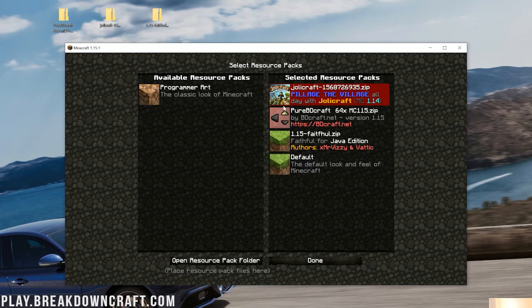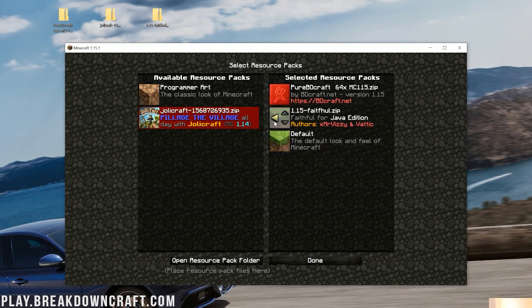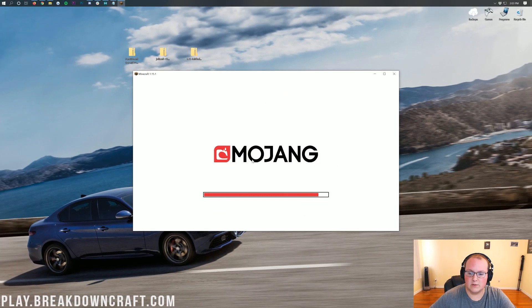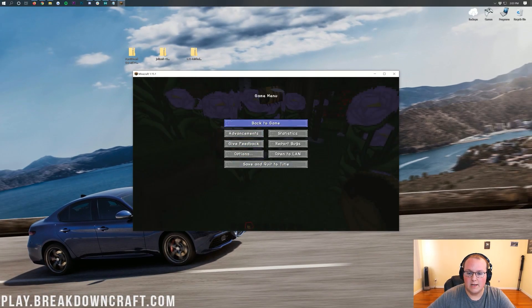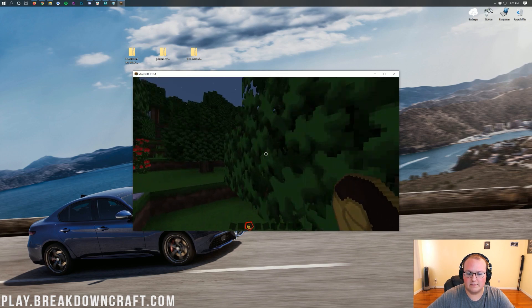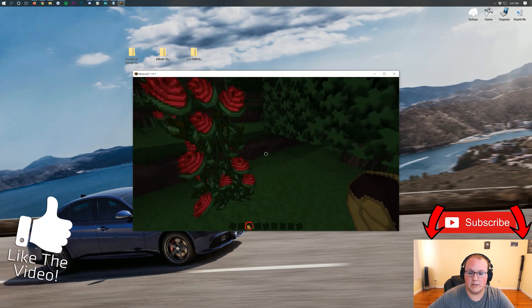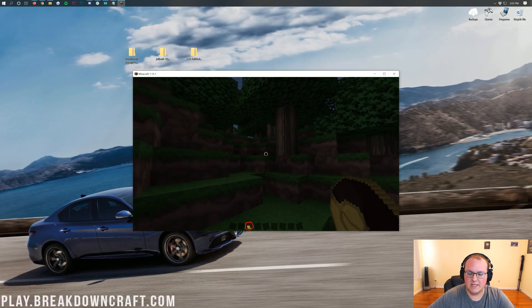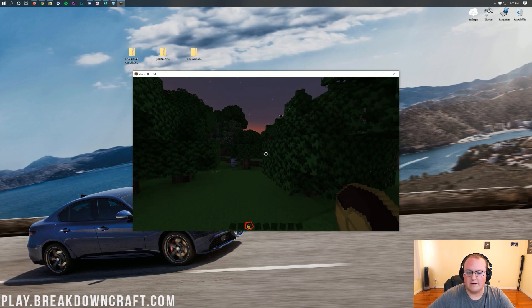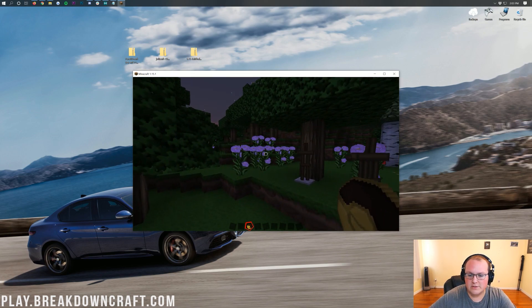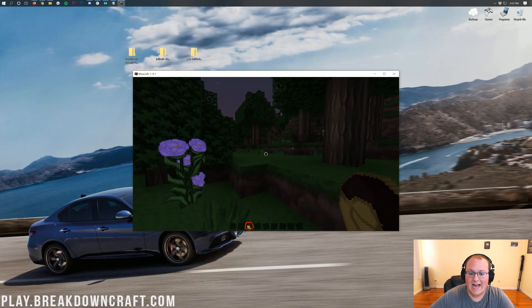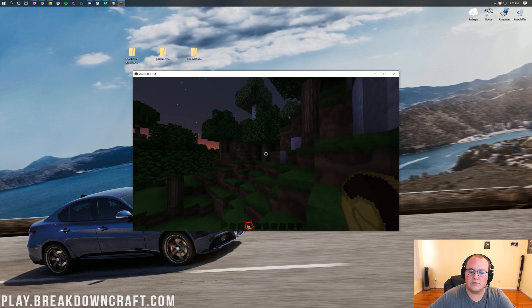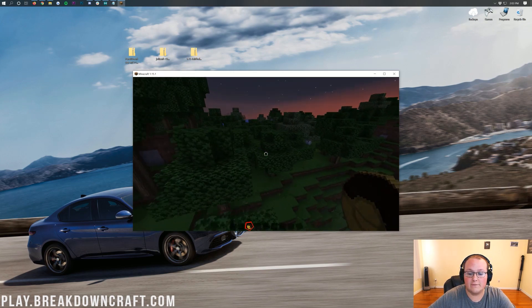So yeah, there you have it. That is how you can do that. You can switch these around all you want. If you want to make Pure BDCraft your main texture, you can do that. Remove those. Pure BDCraft is your main texture. Click done. It's going to reload everything, and there we go. Now everything looks like Pure BDCraft. So pretty cool, pretty simple, and just overall a really cool way to install resource packs, and that's basically everything you need to know about installing resource packs.